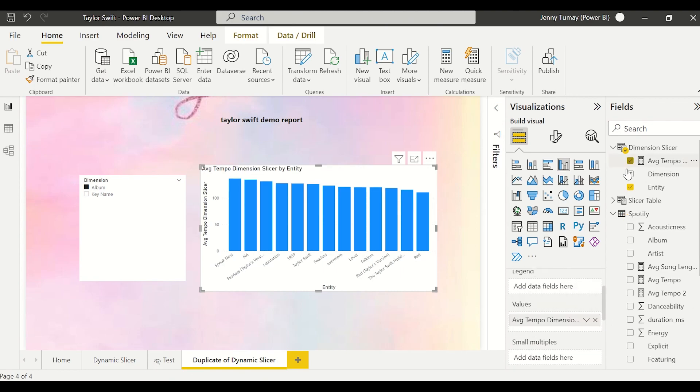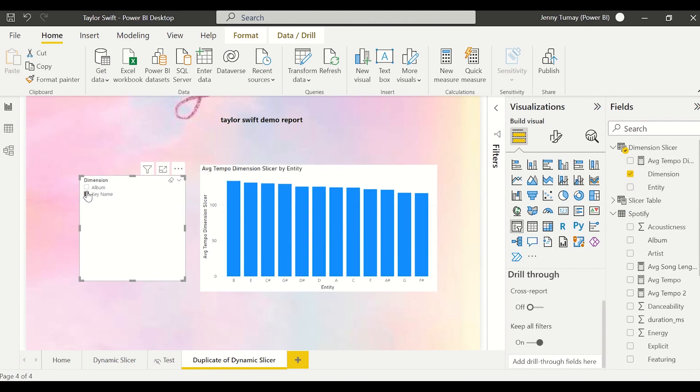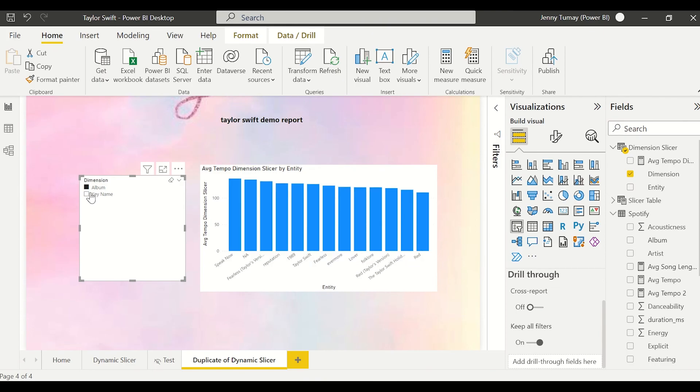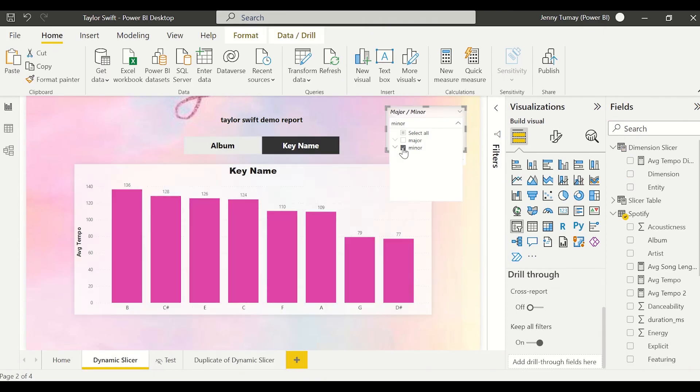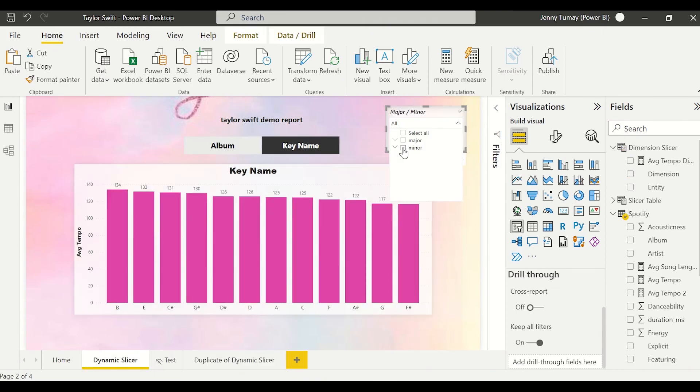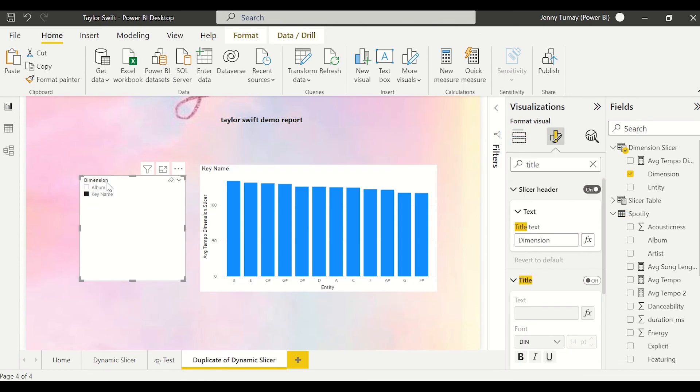And as you can see, the bar chart is being filtered as we would expect it to be and it's working like a charm. And just to show you guys, this works by filtering through the fact table.